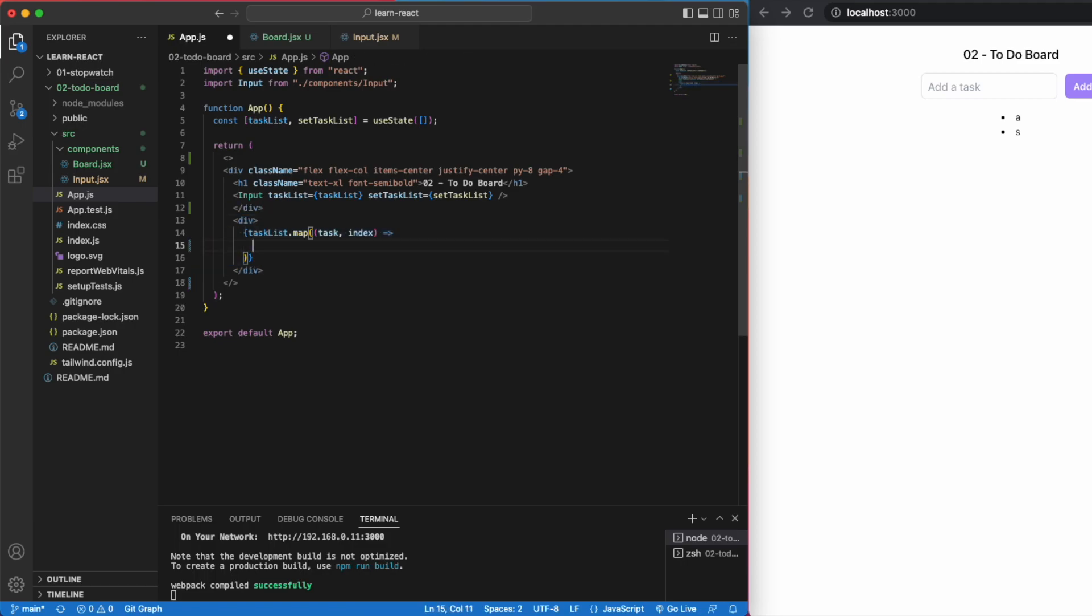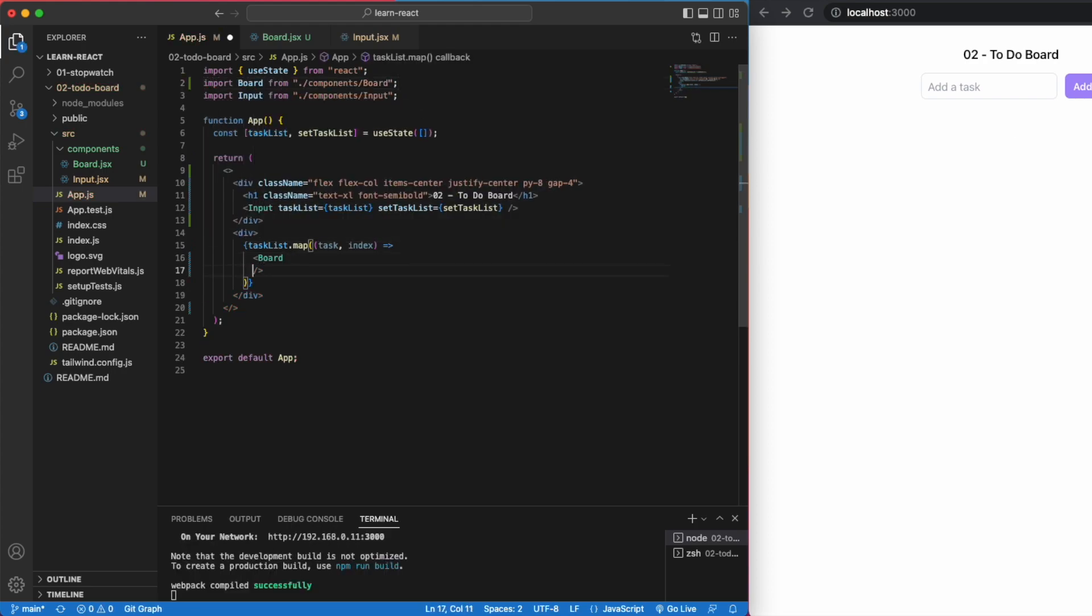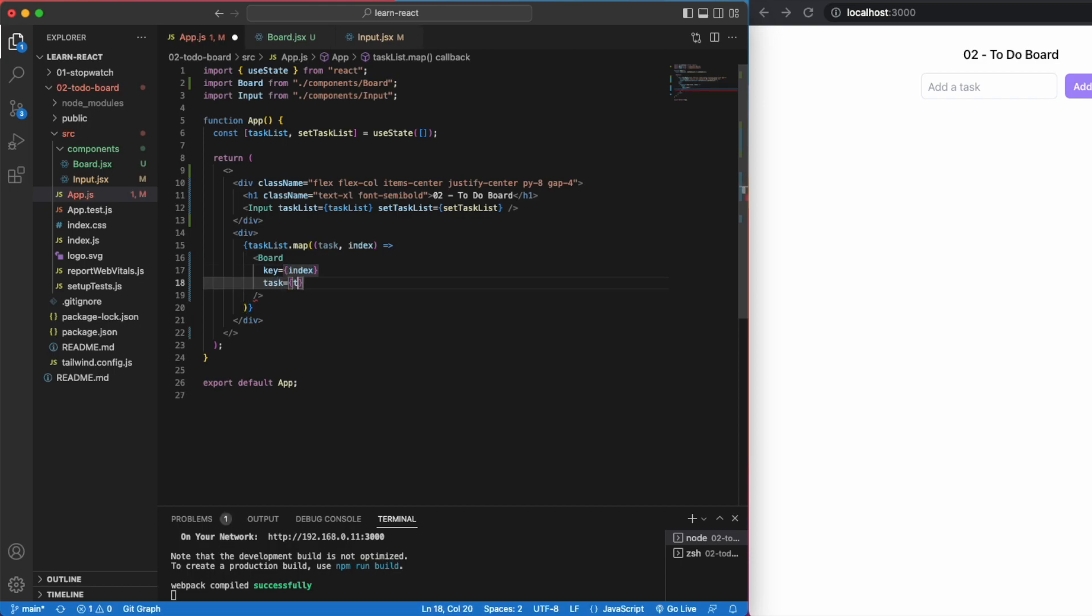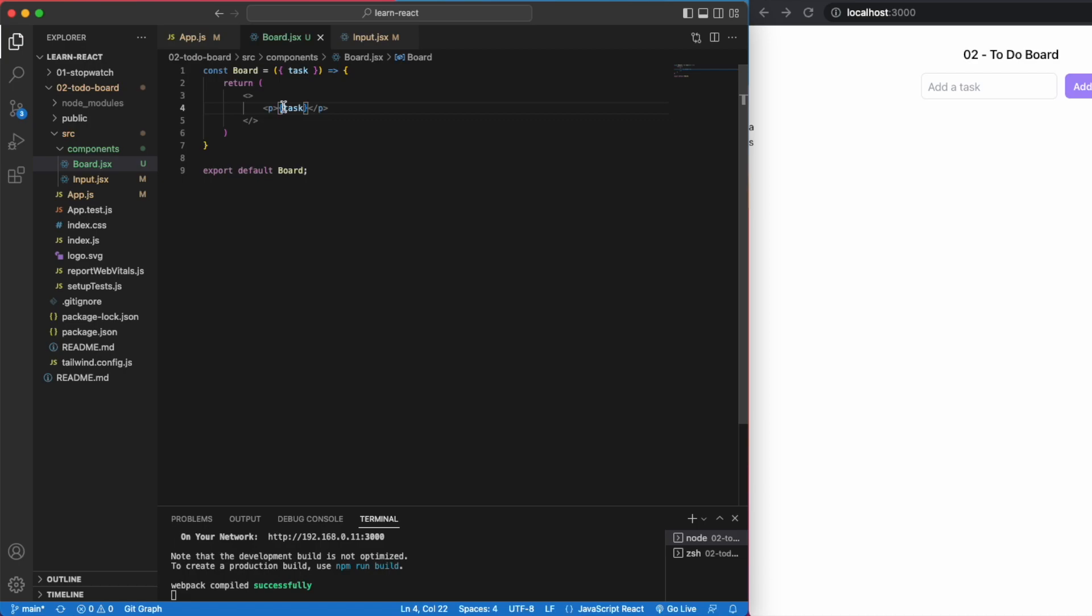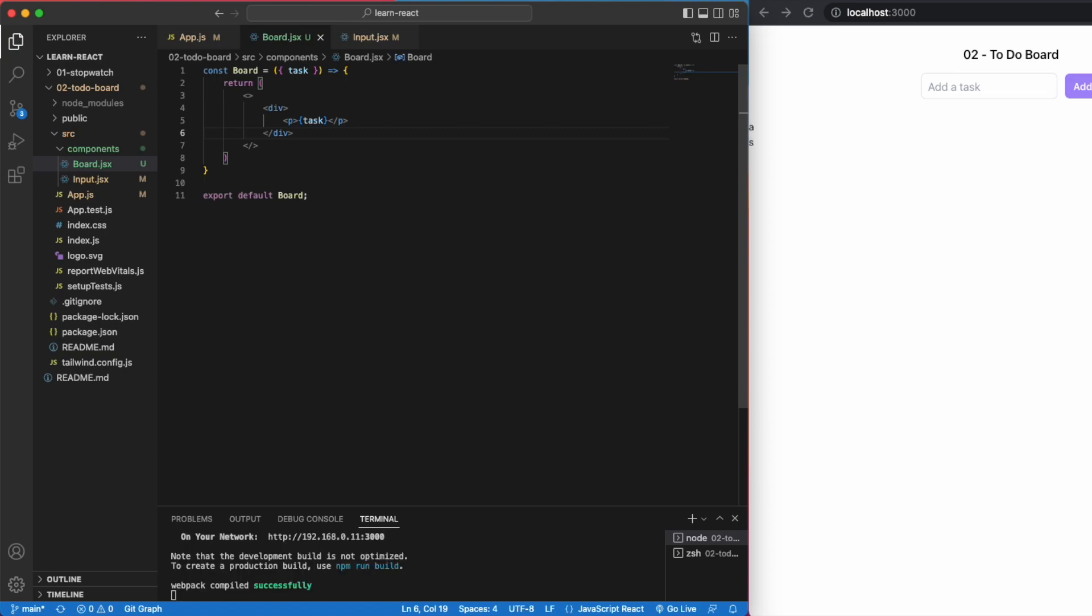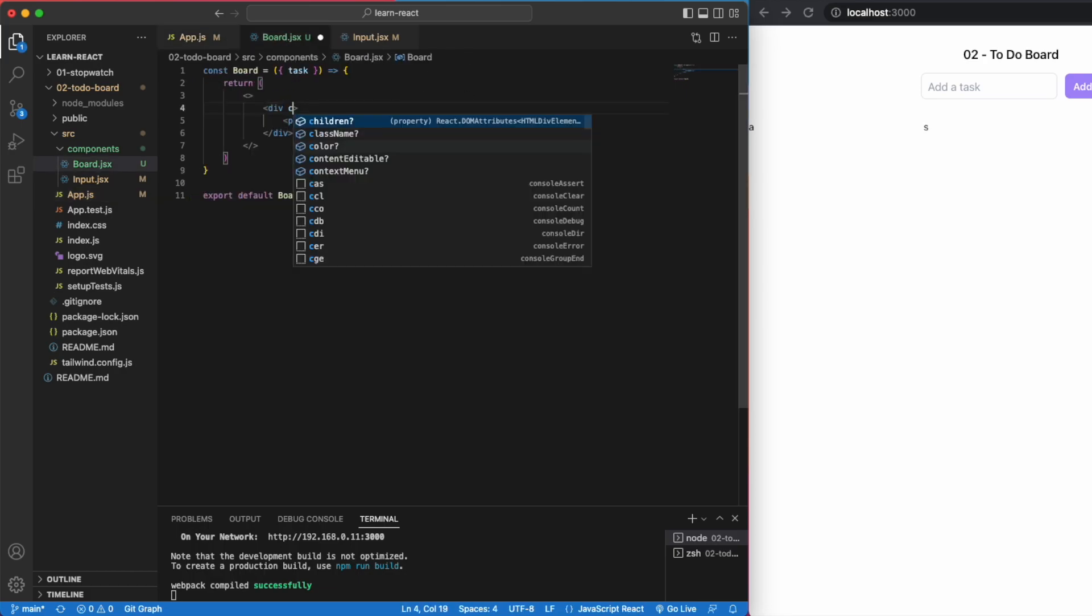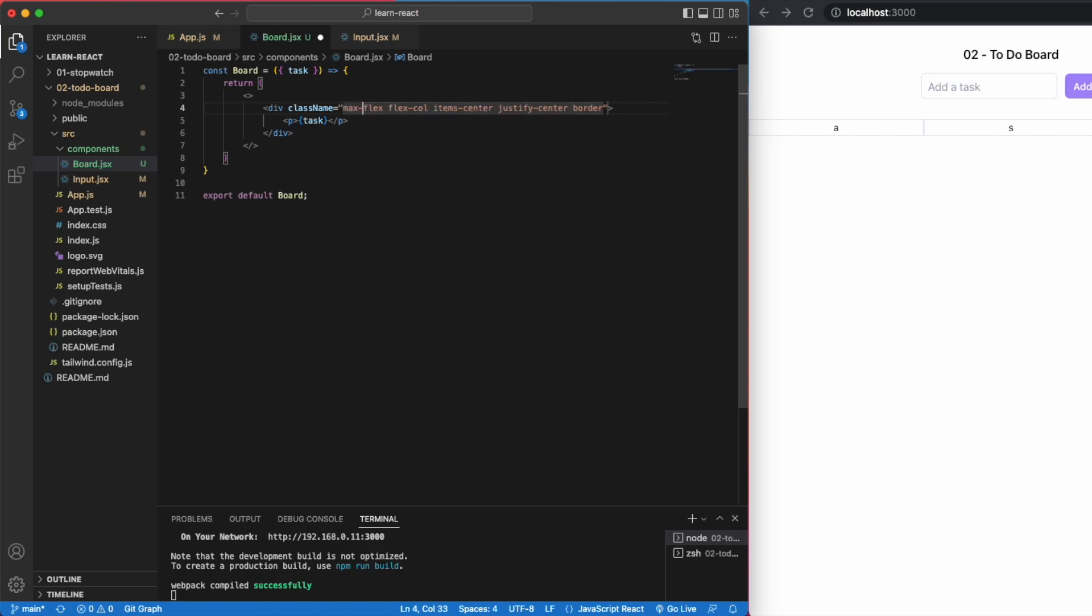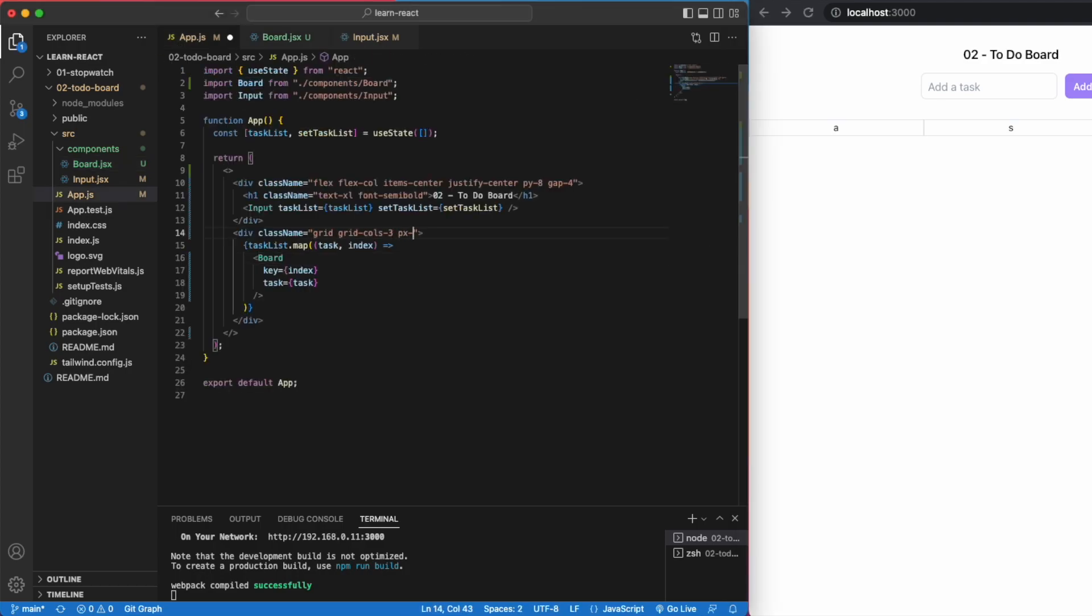Our board will replace the unordered list. So let's pass each task that we've mapped into our board so that we can display it the way we want within our board component. React also needs a key for the child component. The key will have to be unique for each element we're mapping. Luckily, we can just use the index as the key. Let's style the board into a grid format.